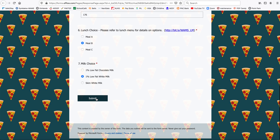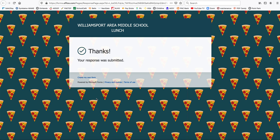When I have done this, I simply hit submit. I get a thank you for my response. My response will go to the cafeteria ladies — they will prepare a boxed meal for me and deliver it to my homeroom for lunch when the time comes. It's as simple as that for any WAMS student that wants to order a hot lunch on a hybrid school day. Thank you.